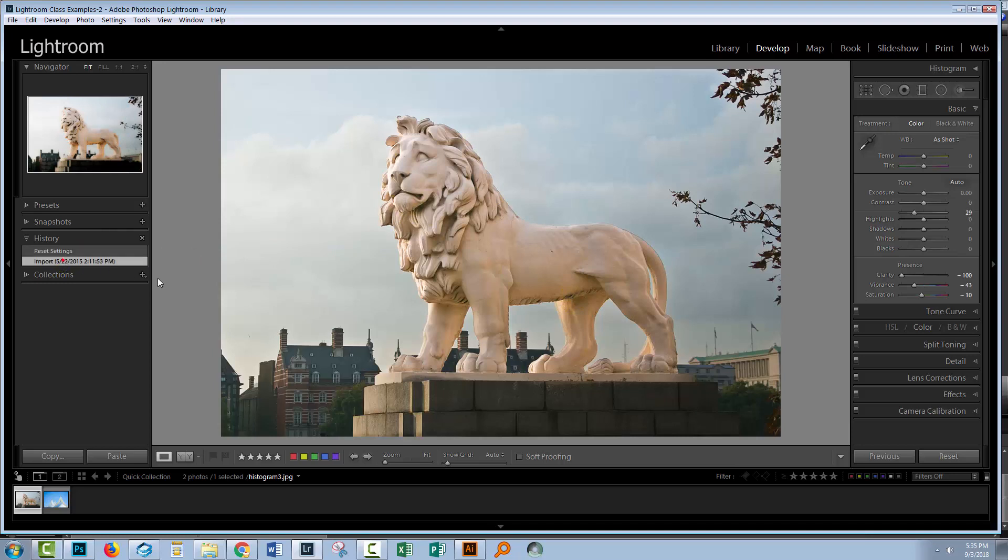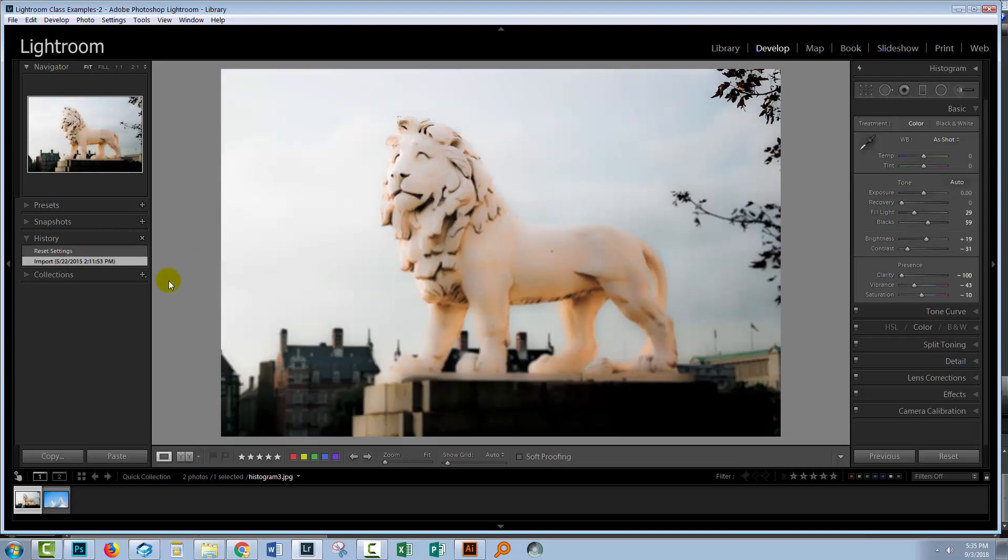So you can always wind back images to see what they looked like by going to this reset option here if those settings are not available to you in the history panel.